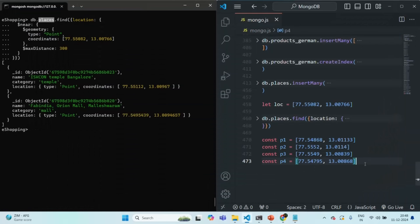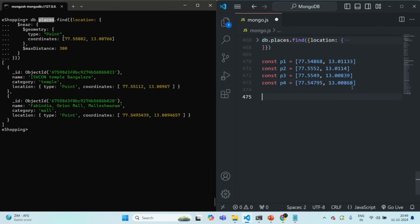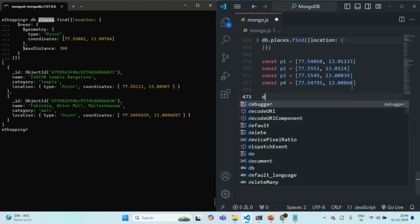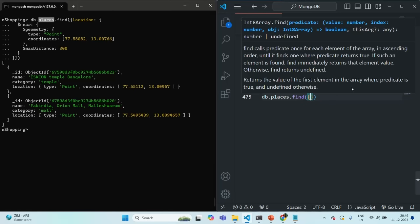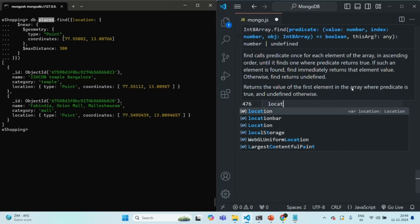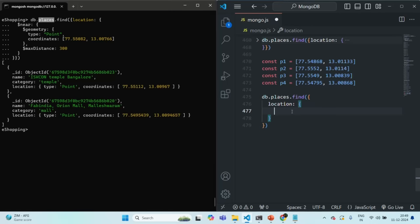Let's go to the Mongo shell and write that query. We want to find documents from the places collection, so we will say db.places.find. We want to find documents based on the location field, and we want to check which of the locations are present within a given area. We can specify that area using $geoWithin.